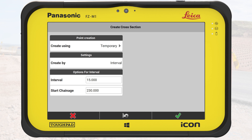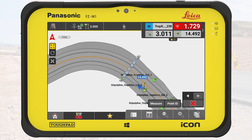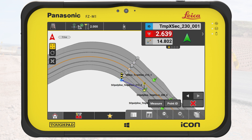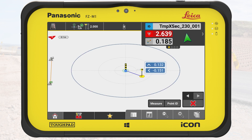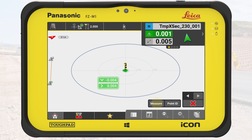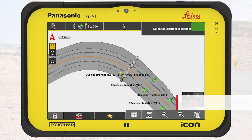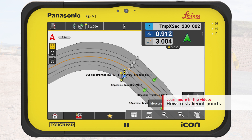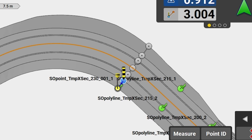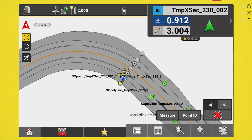In this exercise, we want to stake out the curve precisely every two meters. So we reduce the interval value to two meters and we keep the start chainage value as it is. We tap on OK. We start by selecting the innermost point of the temporary cross-section. We walk towards the point until we are in tolerance and store it. The predefined name of the stakeout point now includes the chainage value and a count of each point on the cross-section. In this case, it is labeled as 001 for the first point on the left side of the road in the given direction.